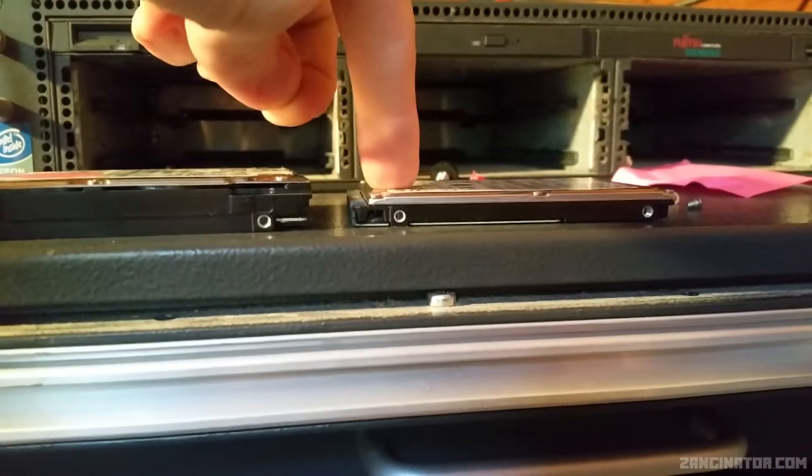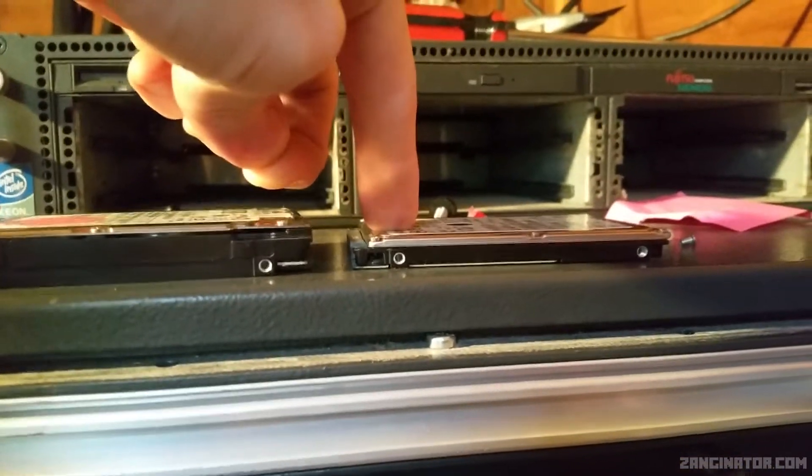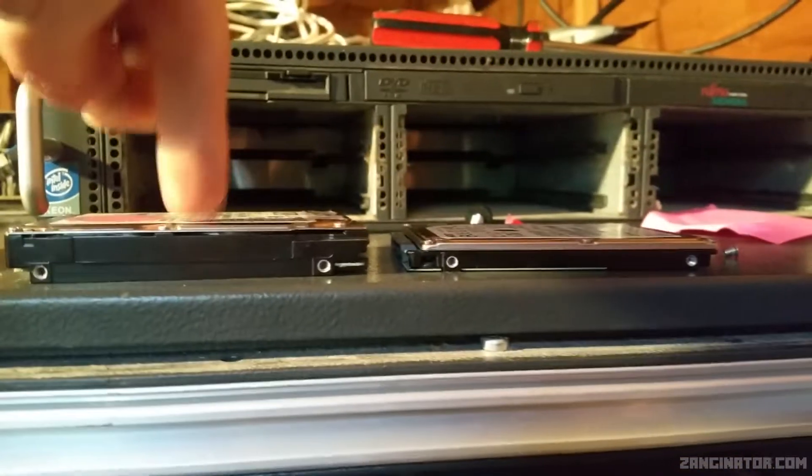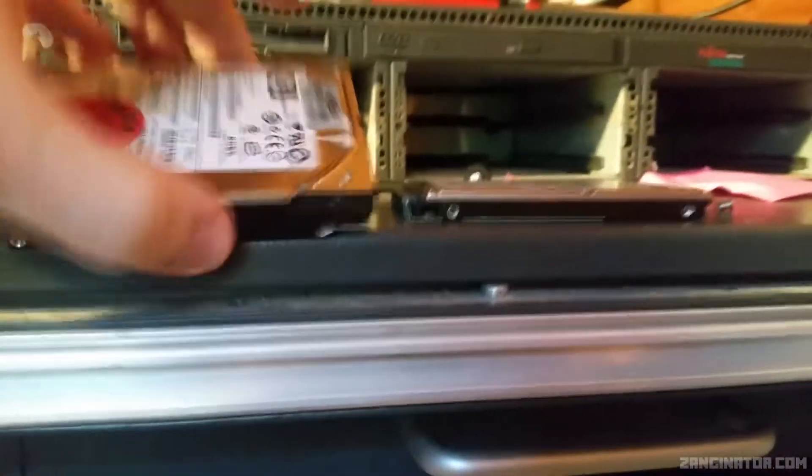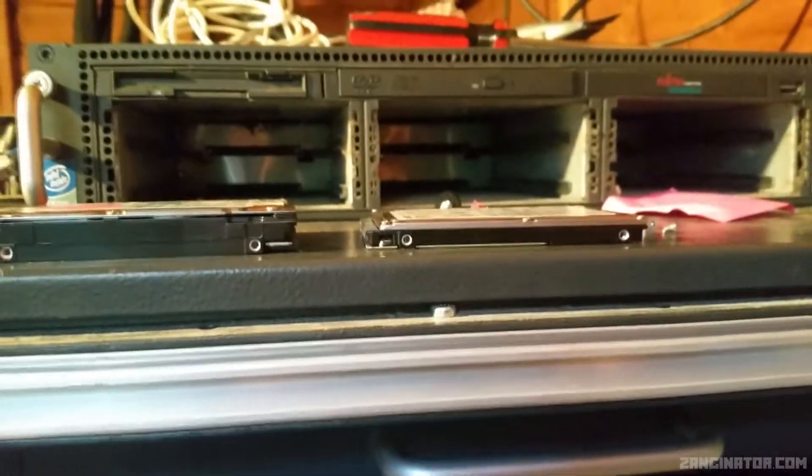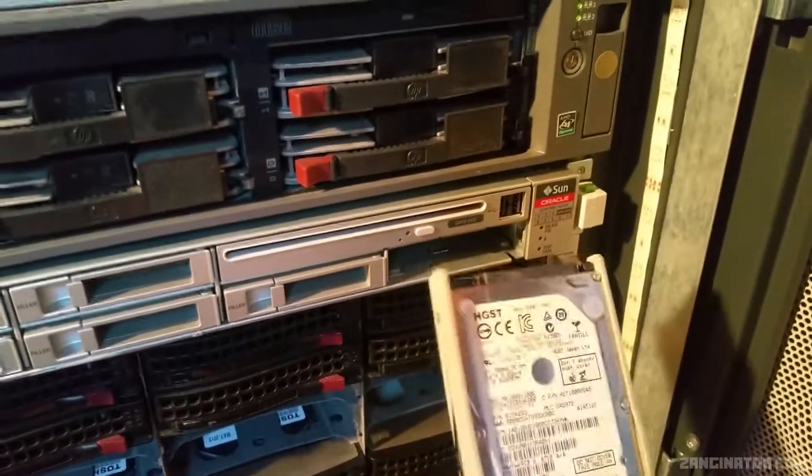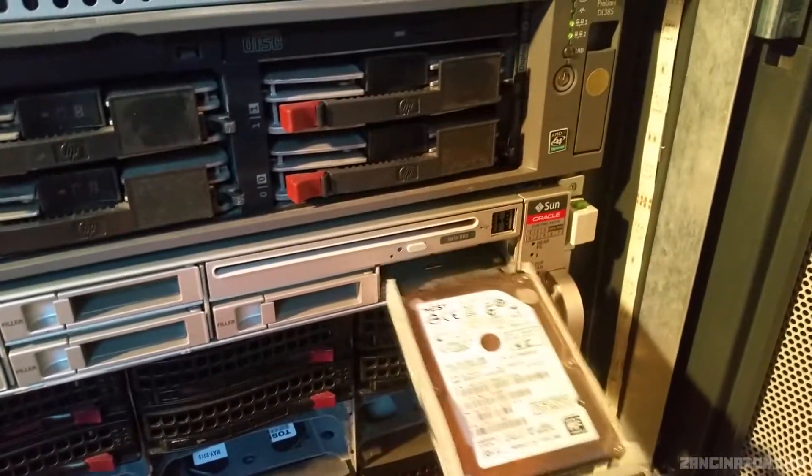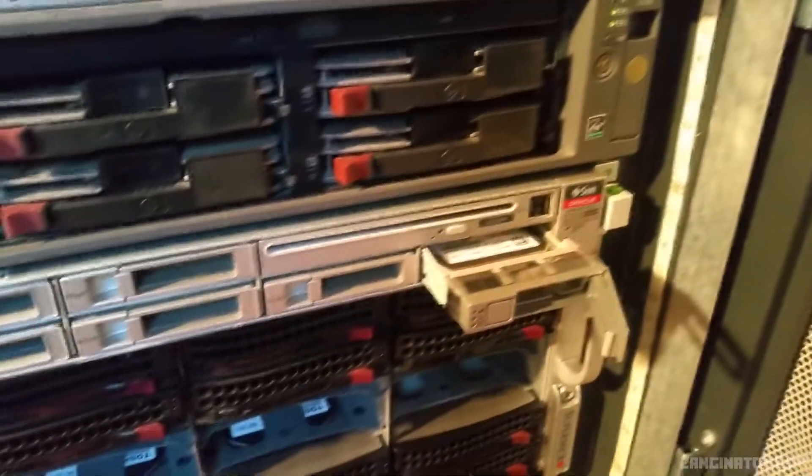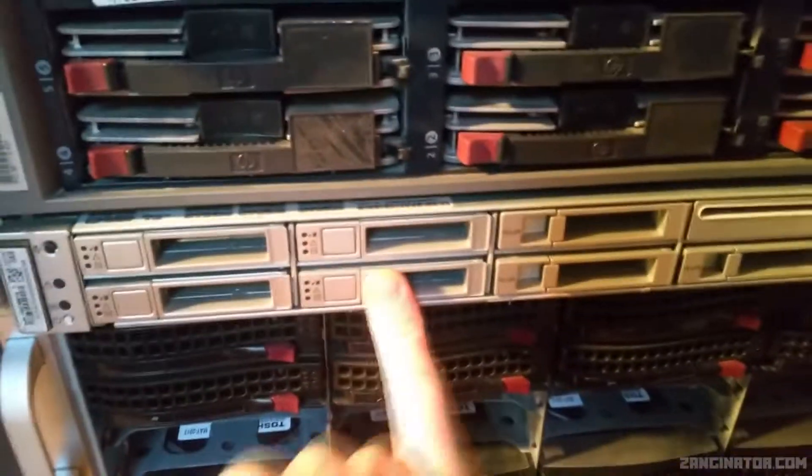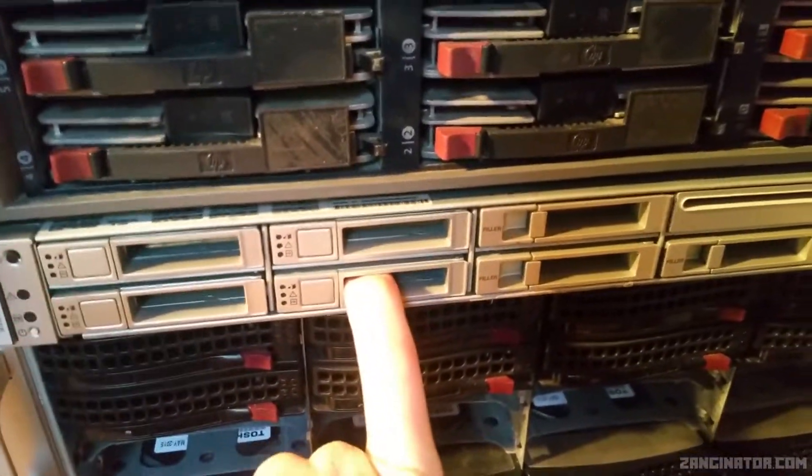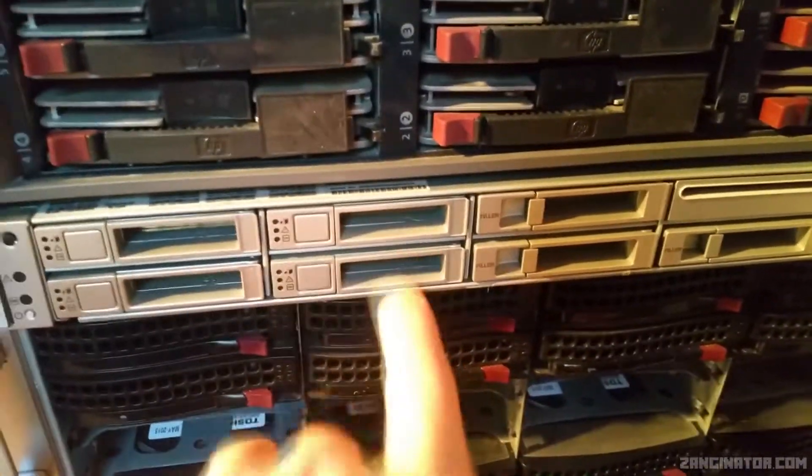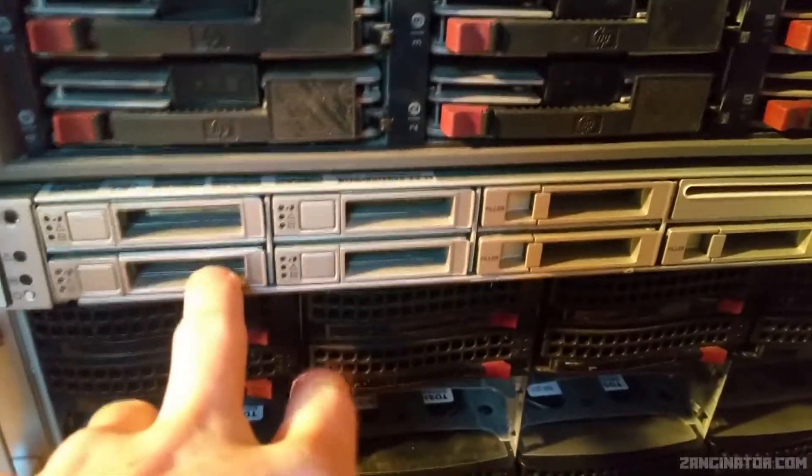For those that haven't had the chance to play with some server gear, that's a SAS two and a half inch drive, that's a standard two and a half inch SATA drive. One's a bit chunkier than the other, that's certainly not gonna fit in your laptop.